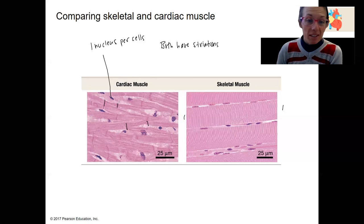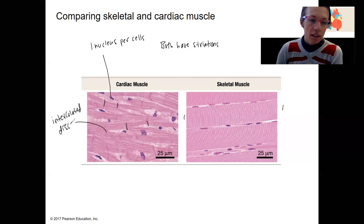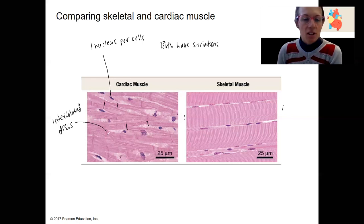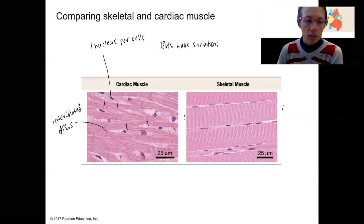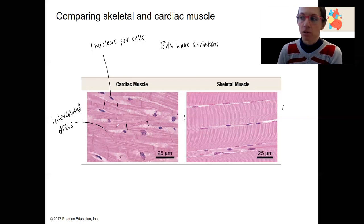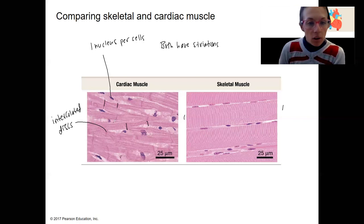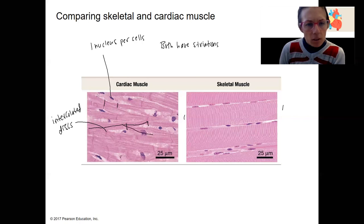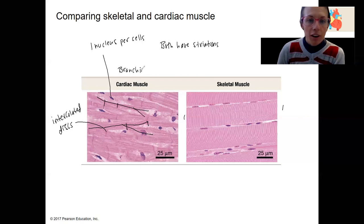What else about cardiac muscle? These lines separating cells are the intercalated discs. These separate adjacent cells and connect them chemically, electrically, and physically. There are gap junctions in between that allow ions to flow through. Skeletal muscles don't have those. Cardiac muscle cells are also branched — see how this kind of branches both ways here?